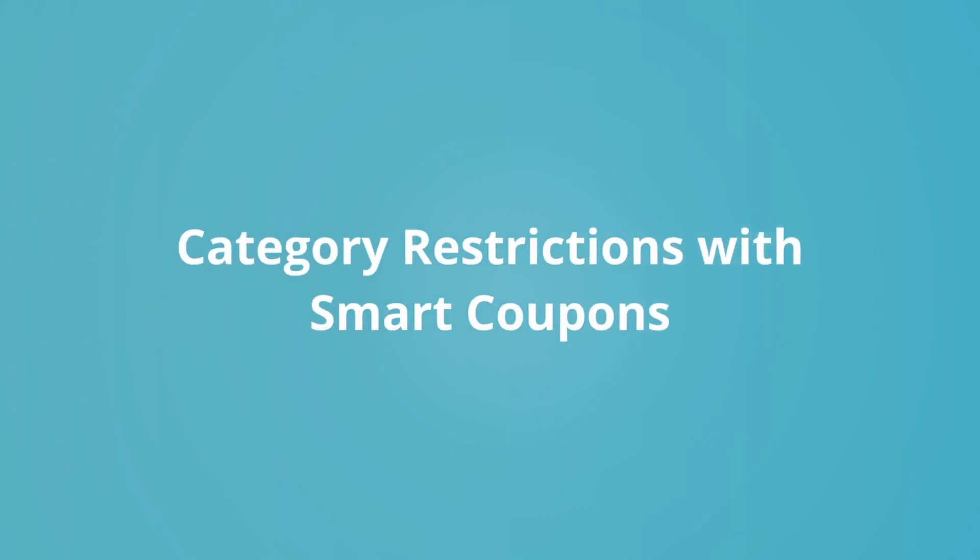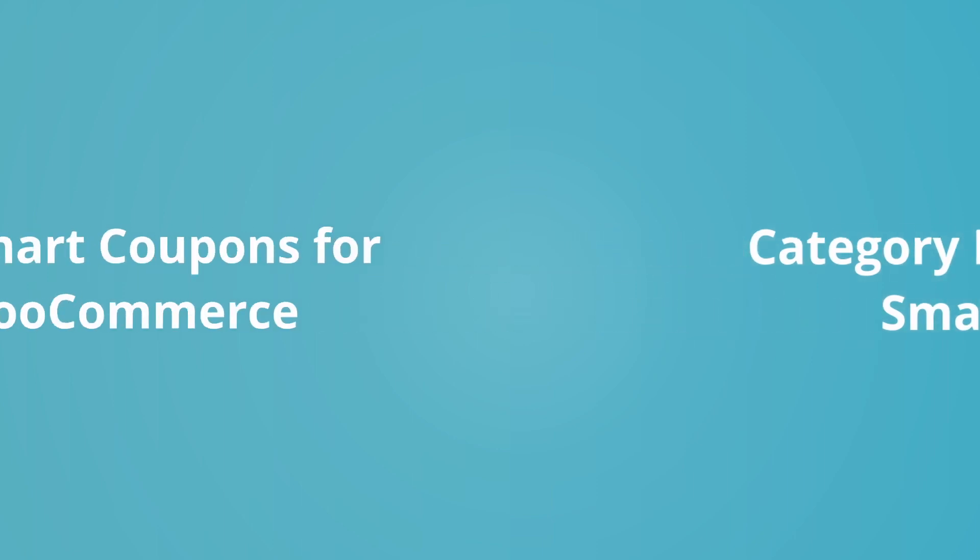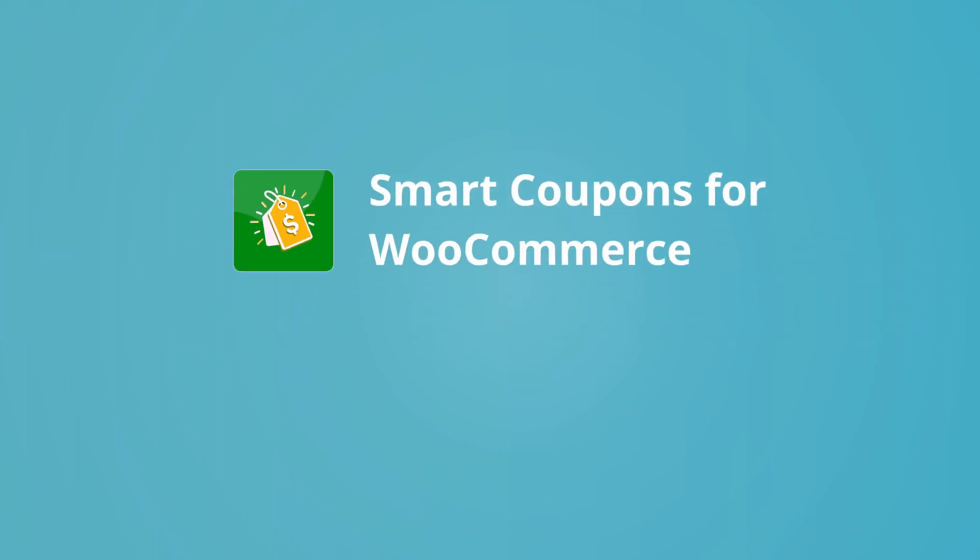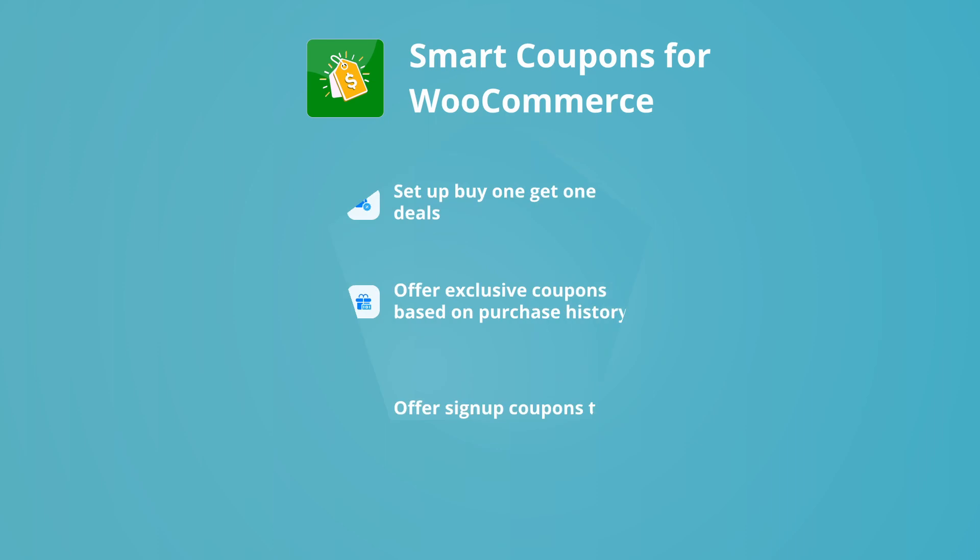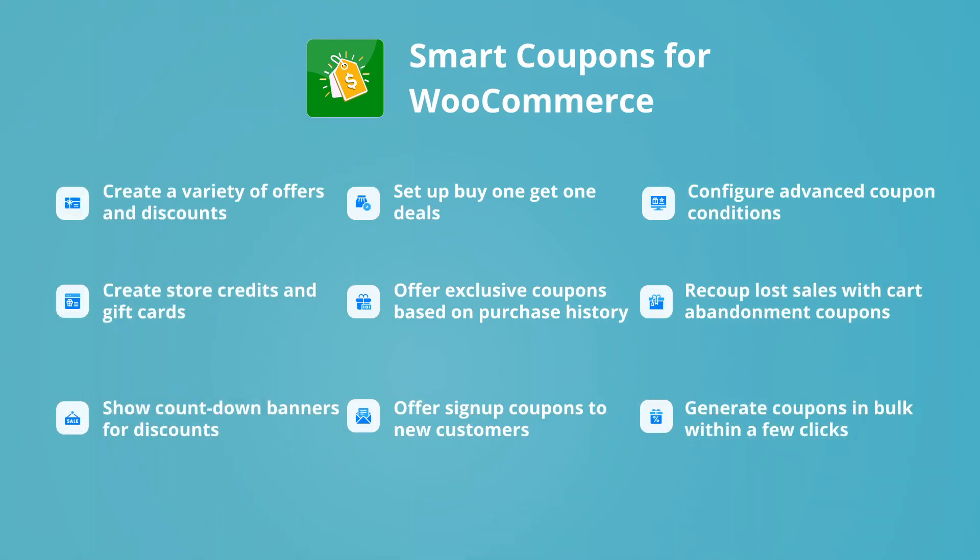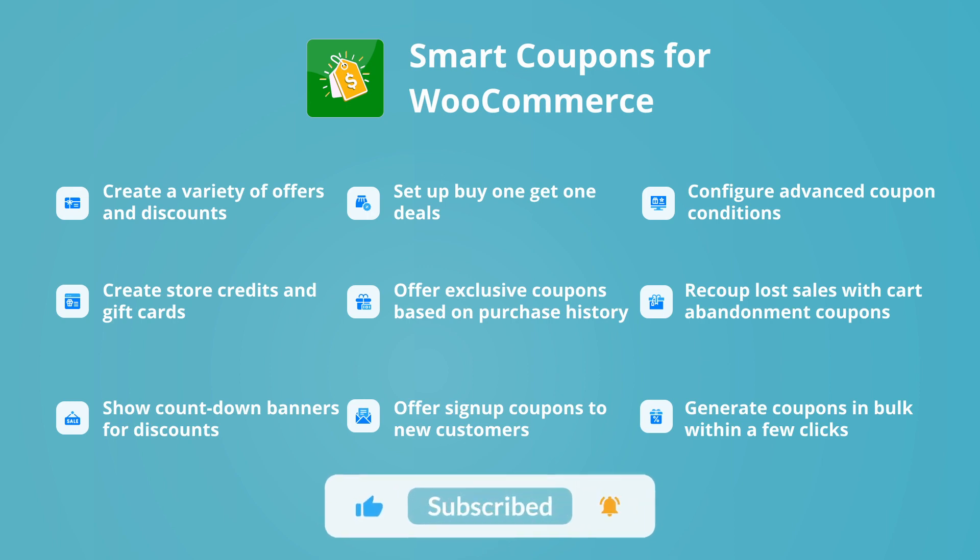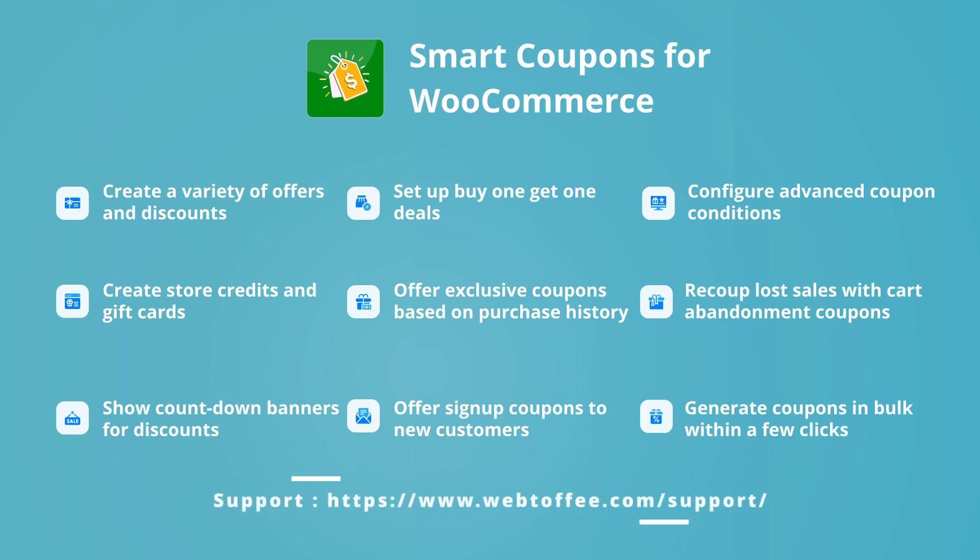And there you have it, category restrictions with smart coupons. But hey, this is just scratching the surface of what smart coupons can do. Don't forget to explore all the other fantastic features it offers. If you found this video helpful, please like and subscribe for more helpful content. And if you've got any questions, drop them in the comments or reach out to our support team.